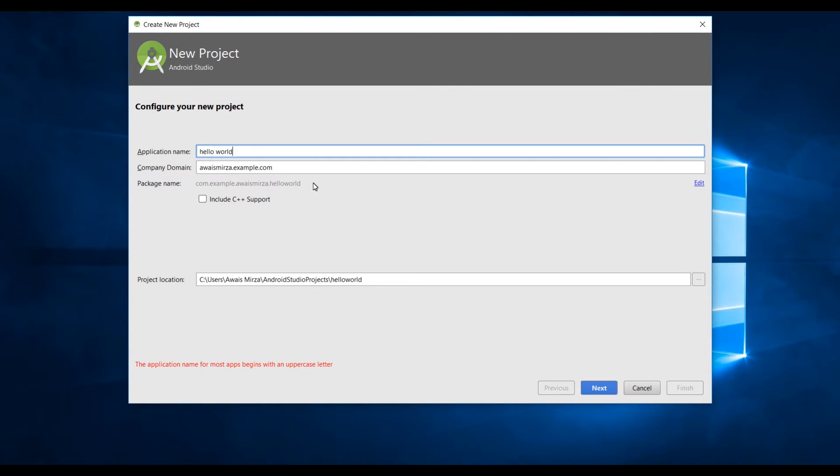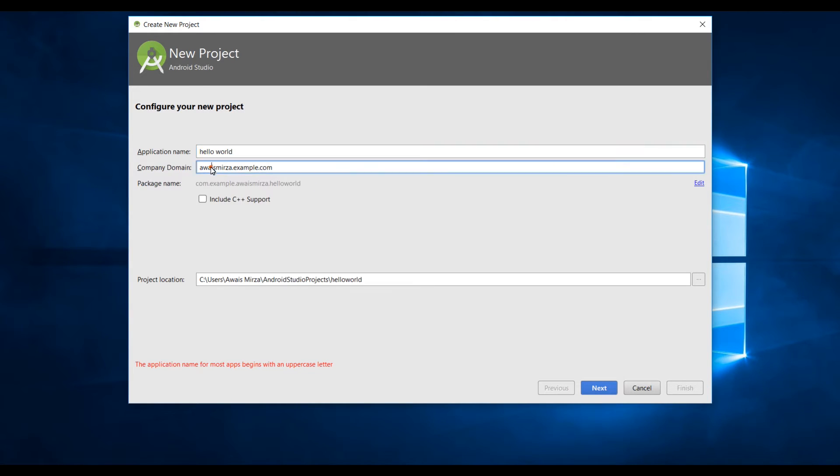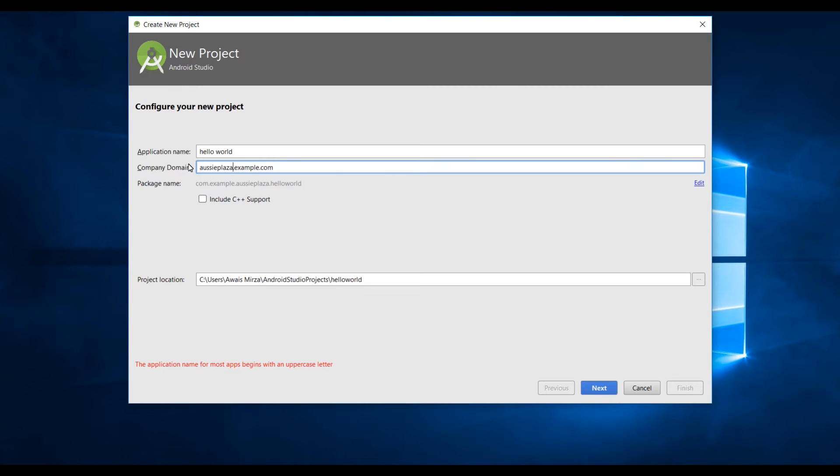I will set up the company domain. Any app that belongs to the example dot-com domain cannot be submitted to Google Play Store so by using this I will make sure that it's always marked as a sample application. But our particular app is going to be a clothing catalog for ozplaza.com. I'm going to set the company domain name as ozplaza.example.com.